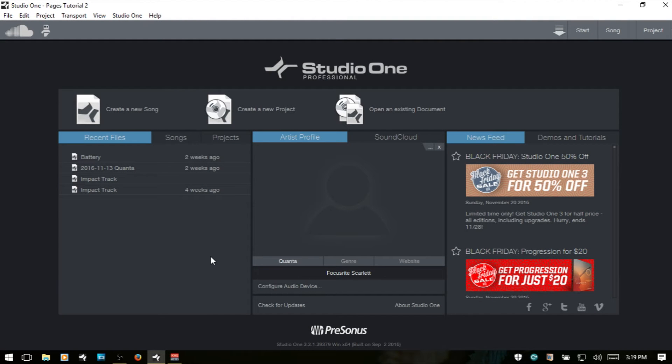The start page in Studio One 3. In this video, we're going to take a look at all of the different features that are on this page. This is what you're going to see when you initially open up Studio One.